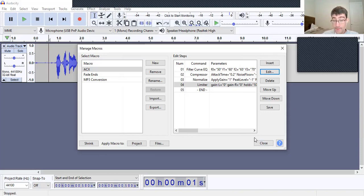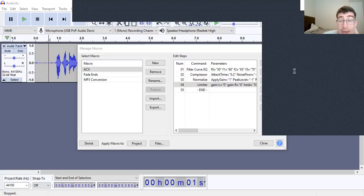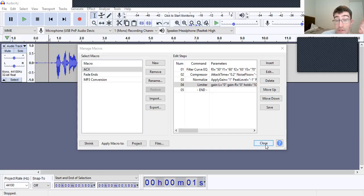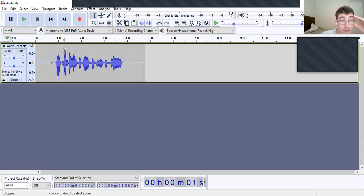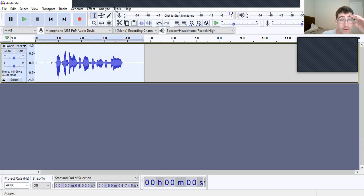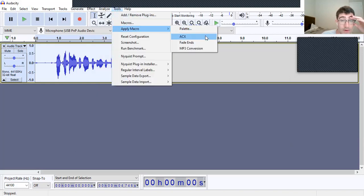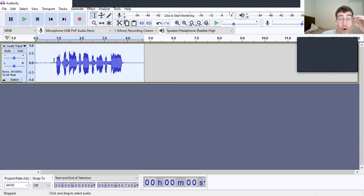When done, click okay. Close this out and click yes. Now select all — you can do Control+A or Command+A, or use the toolbar. Then go to Apply Macro, select ACX, and give it a moment. Look at that — it processed the audio.